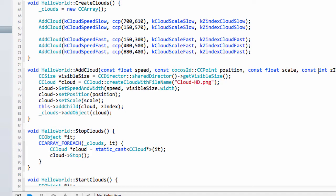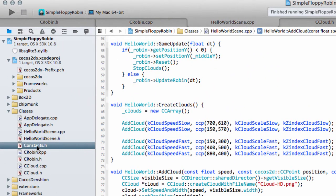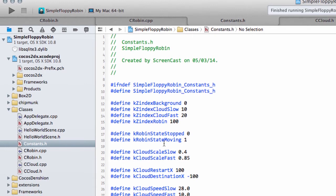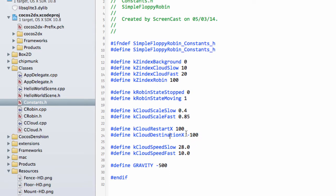Next thing I want to do is go into constants.h. We have our cloud restart x and we've used this to say when a cloud's gone 100 pixels off the screen, then restart 100 pixels away from the screen on the right. Now that we're doing this for mountains that are quite wide, we don't want this to happen or it disappears before it's fully left the screen.